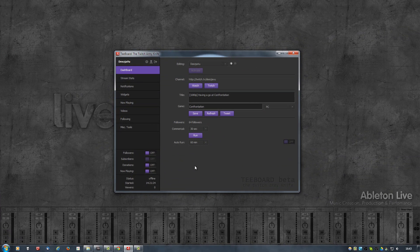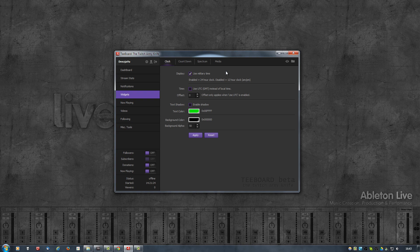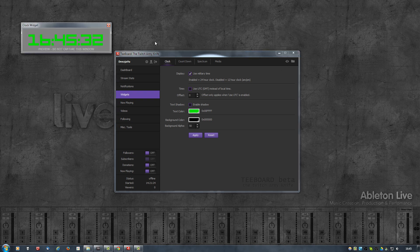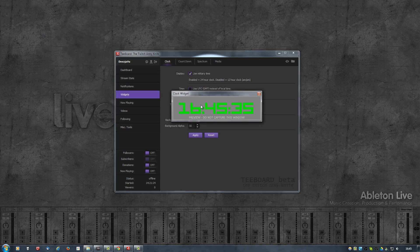The next step is required for both OBS and XSplit. Open up tboard, go into Widgets, and what we need to do is add tboard — or rather the widgets — to the Flash Player trusted locations. An easy way to do that is, when you're in the Widgets section of tboard, click on the eye icon which will open the clock preview, then right-click on the clock and select Global Settings.